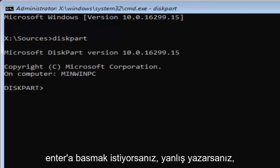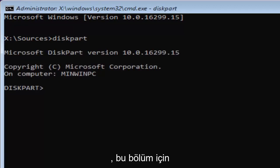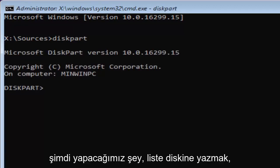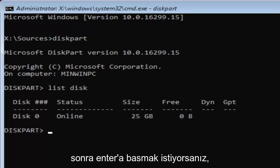If you typed it in correctly, it should say Microsoft diskpart, version, whatever. Now for diskpart, what we're going to do now is type in list disk. Then you want to hit enter.